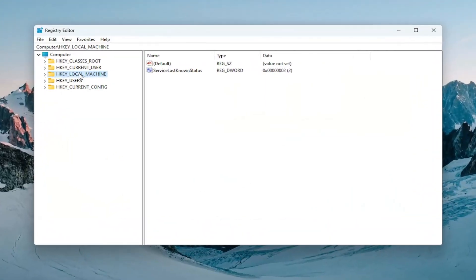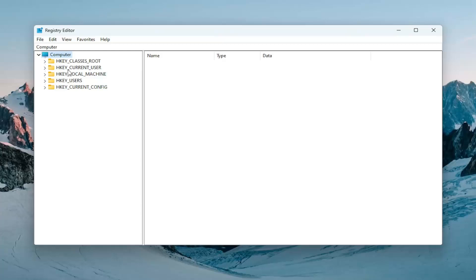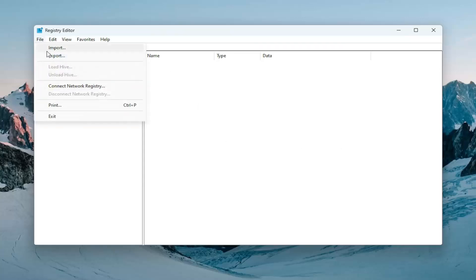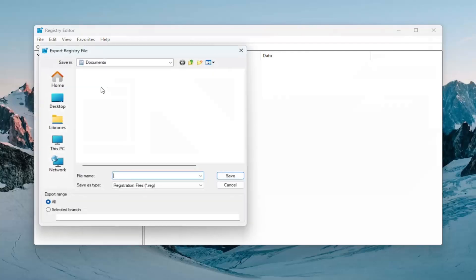And before you proceed in the registry, I would highly suggest you create a backup of it. So if anything would go wrong, you could easily restore it back. In order to create a backup, it's very simple. All you have to do is select File and then Export.